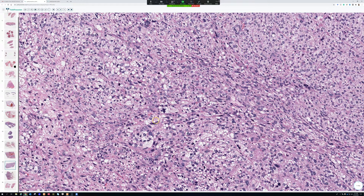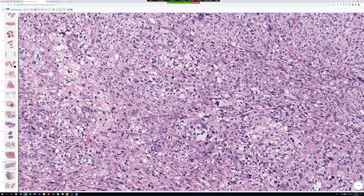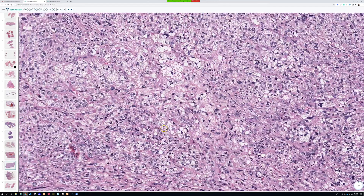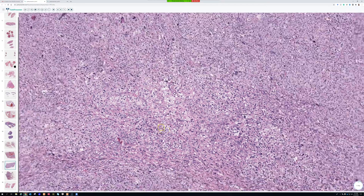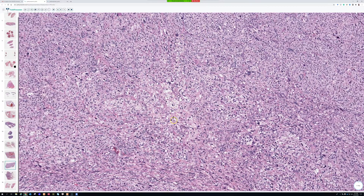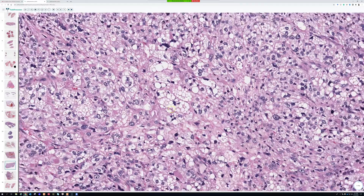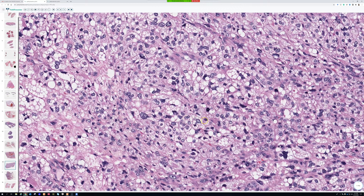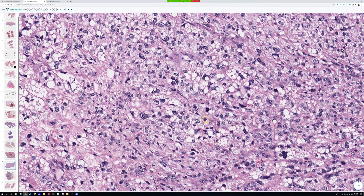Pleomorphic liposarcoma is the rarest of the main subtypes of liposarcoma, representing about 5% of liposarcomas. This is a relatively uncommon morphologic variant. Not all cases will be sheet-like — some are packed full of bubbly lipoblasts, while others have only rare lipoblasts in a cellular, sheet-like epithelioid background.